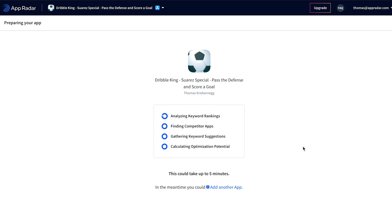Now that we've selected our app, AppRadar is setting up our account in the background. This means it's checking for which keywords this app is ranking, trying to identify competitors, gathering keyword suggestions, and already calculating the optimization potential so we get a better understanding of how much we can optimize our app.